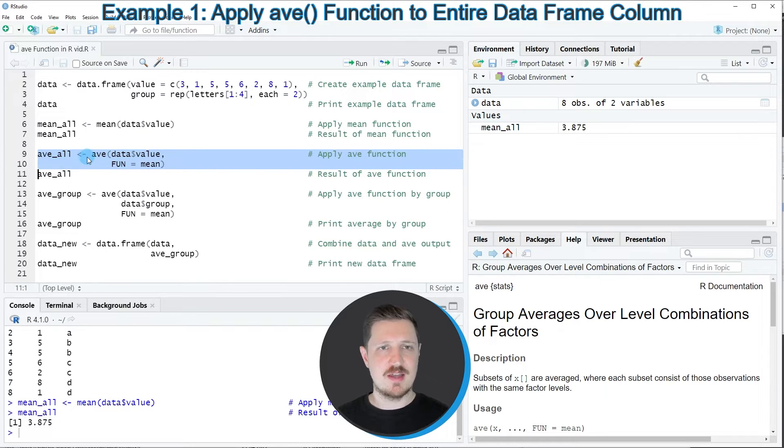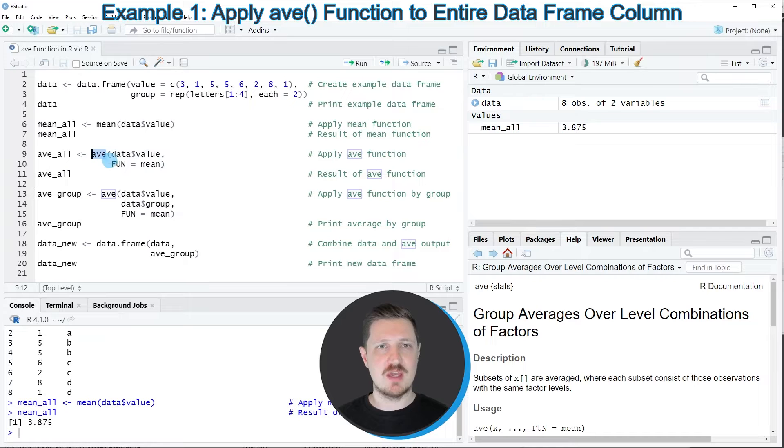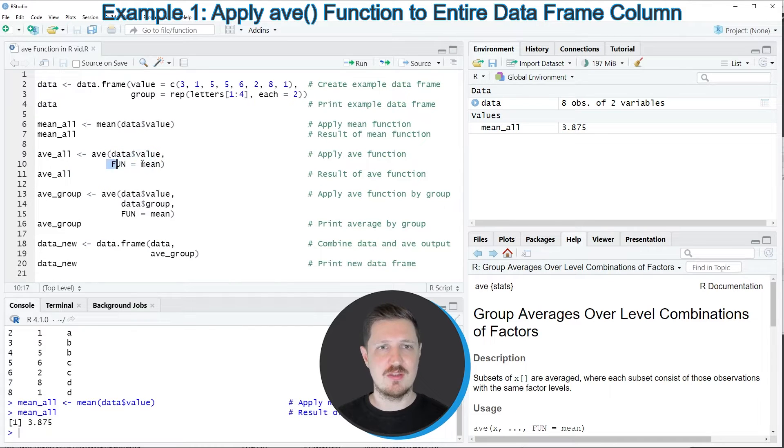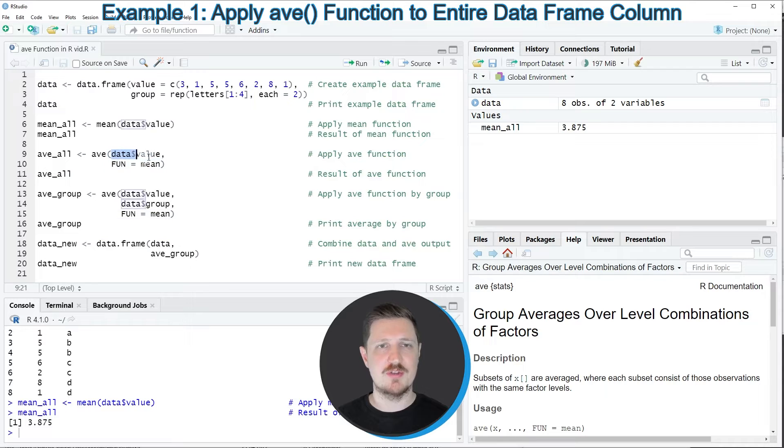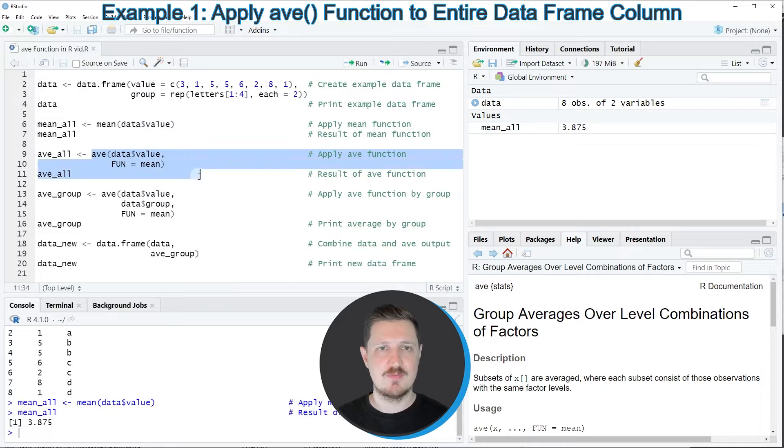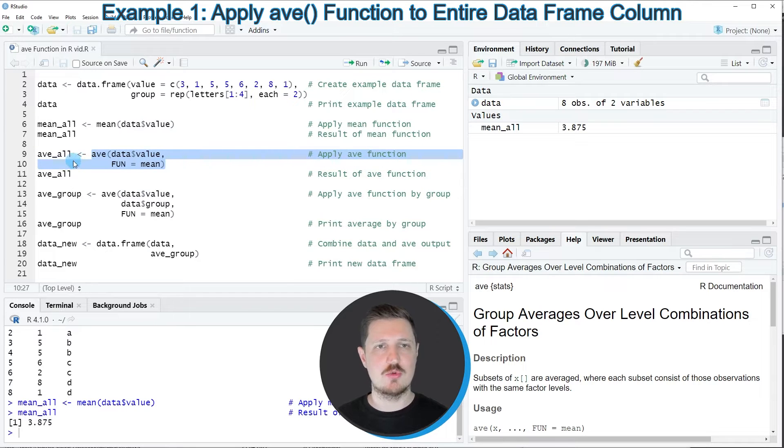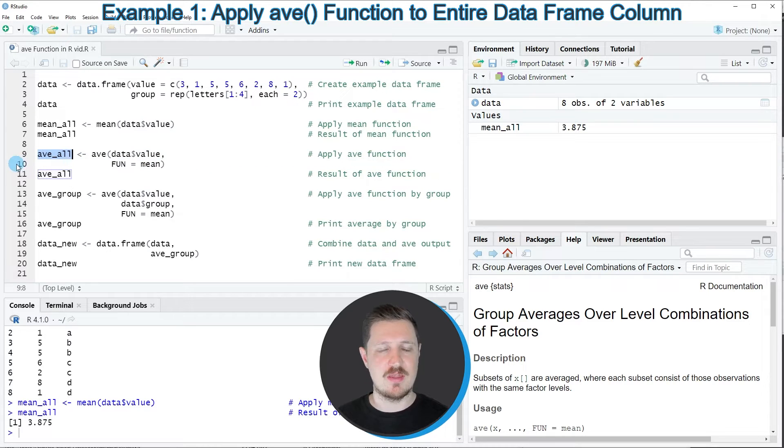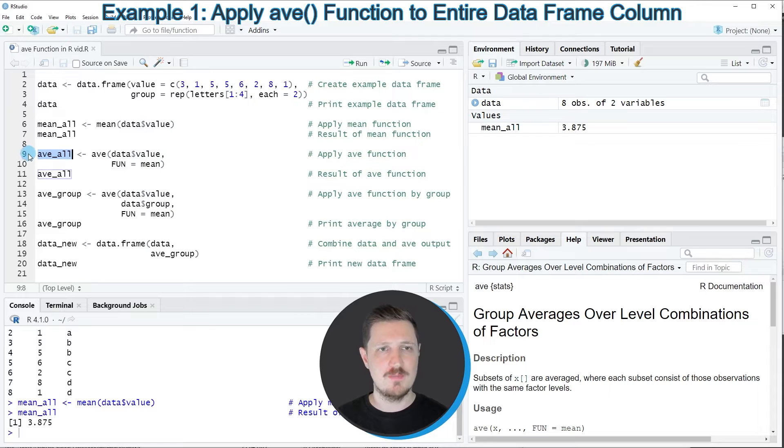In lines 9 and 10 of the code, I'm using the AVE function to calculate the mean value of our data frame column data$value similar to the previous lines of code. Again, I'm storing the output in another data object that I'm calling AVE_all.